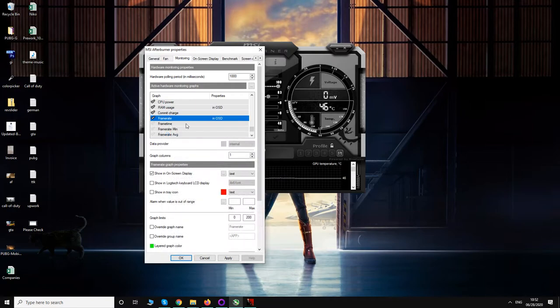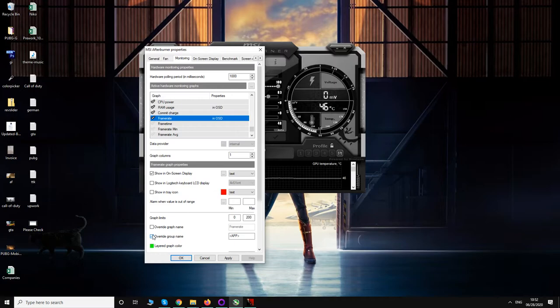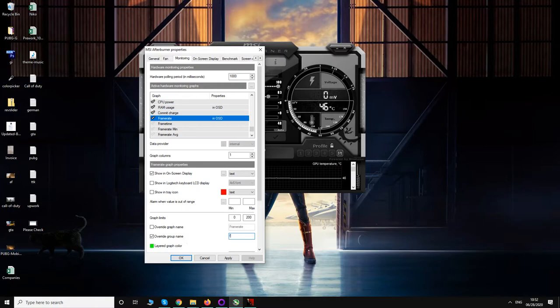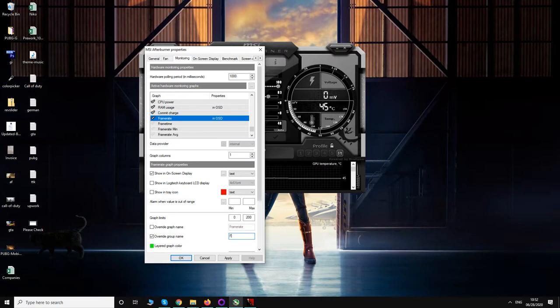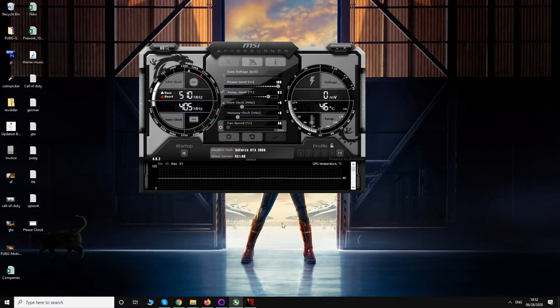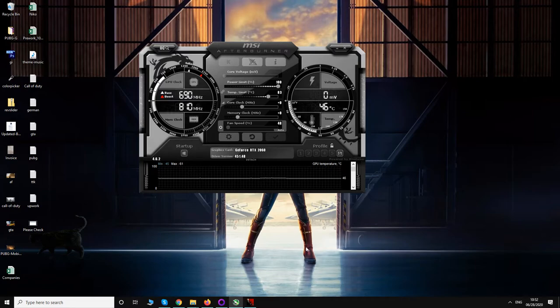So whatever you want to show, you have to click on it once, then check this box, and then you can go to override group name and rename it here. For example, let's say we will name it FPS. Then you have to click on OK or Apply.